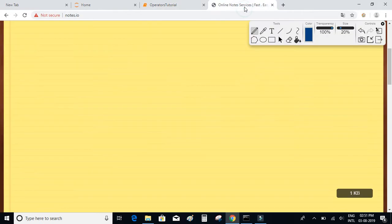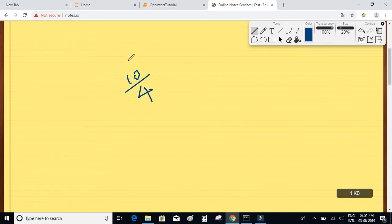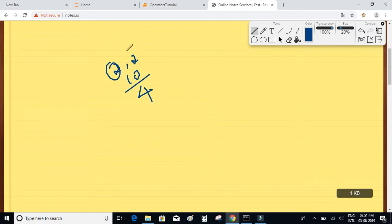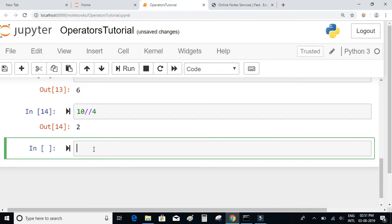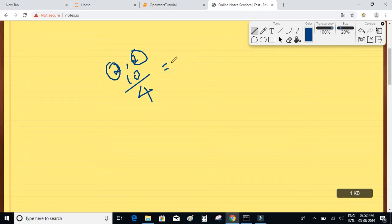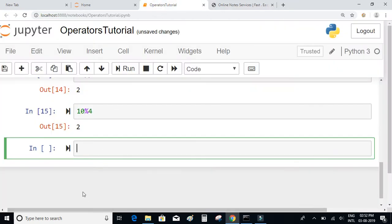There is something called the floor division operator. When dividing 10 by 4, the quotient is 2 and the remainder is 2. To get the quotient you use the floor division operator, which is the double forward slash — so 10 // 4 gives 2. To get the remainder you use the modulus operator — 10 % 4 gives 2. If you want the result as a floating point number, use a single forward slash: 10 / 4 gives 2.5. That is the division operator.